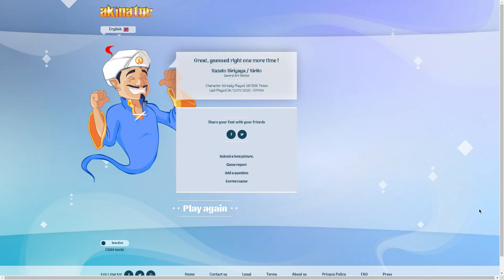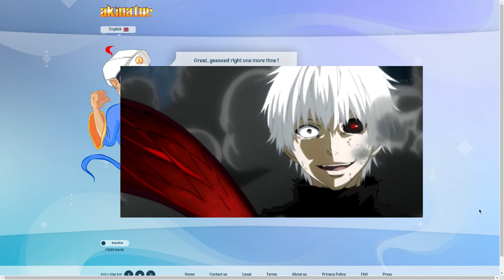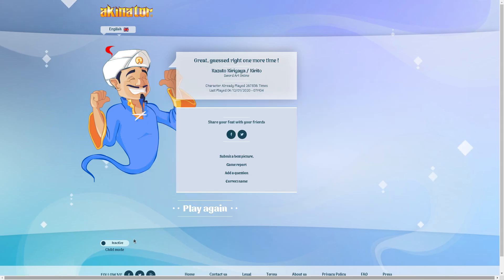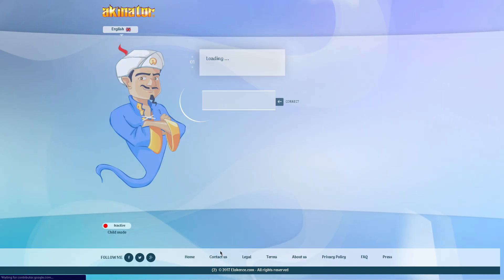Alright guys, so now I'm gonna be doing Kaneki from Tokyo Ghoul. So let's go play again. Let's see how this goes.